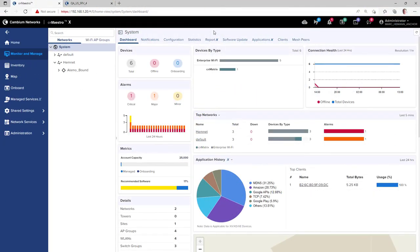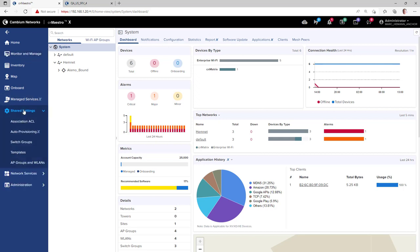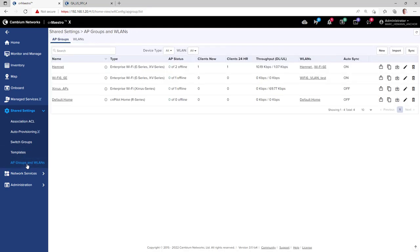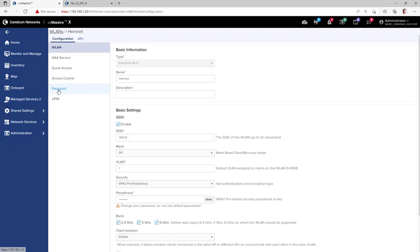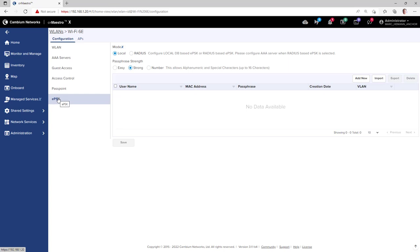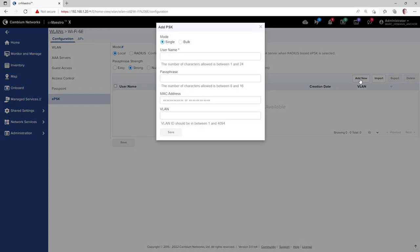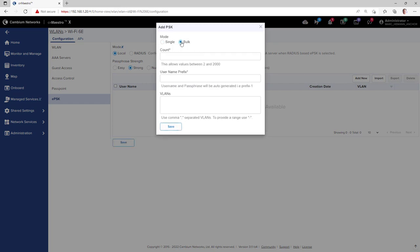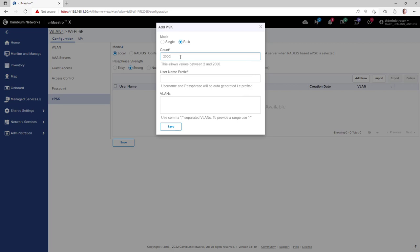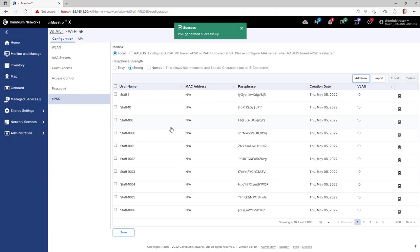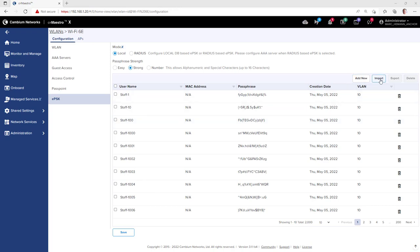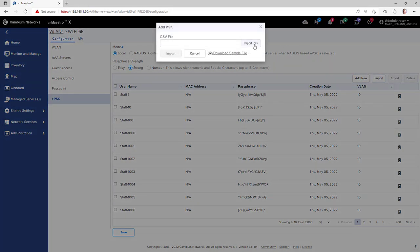To create EPSKs, go to Configuration if you have the cloud version of CNMaestro X, or go to Shared Settings if you have the on-premises version. Then go to AP Groups and Wireless LANs, and go to the Wireless LANs page, and open an existing wireless LAN. Then go to the EPSK page. To add new EPSKs, click the Add New button, and to add them in bulk, click the Bulk button, input the number of EPSKs you want the system to generate, enter a username prefix, and the VLAN you want these clients operating in when they do get on the network, and then click the Save button. The system will generate the number of EPSKs and a passphrase for each account. You can import your own custom list of EPSK users.